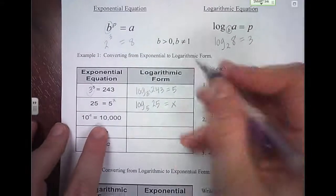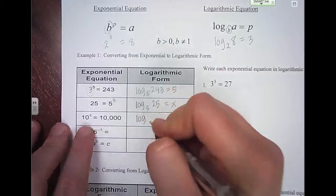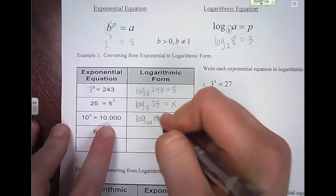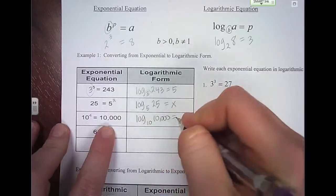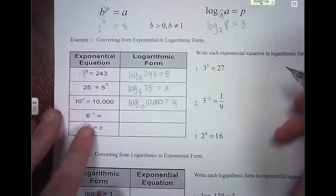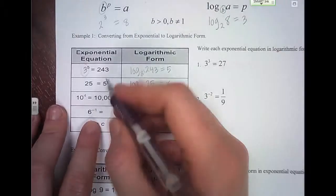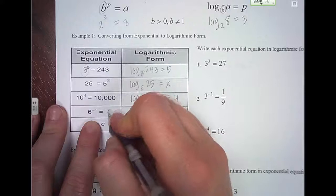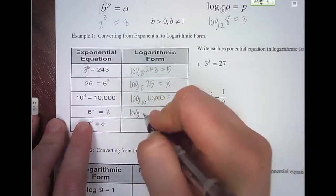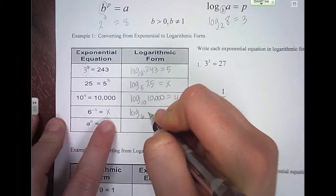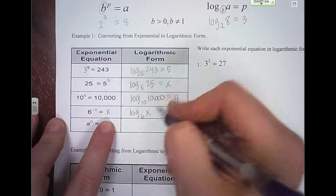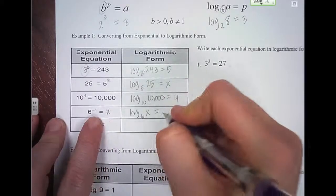This next one, we write log, the base is 10, then we write what it equals — the value 10,000 — and then that equals the power, which is 4. For 6 to the negative 1 equals x, we write log and then put the base 6, then the value, and that equals the power.